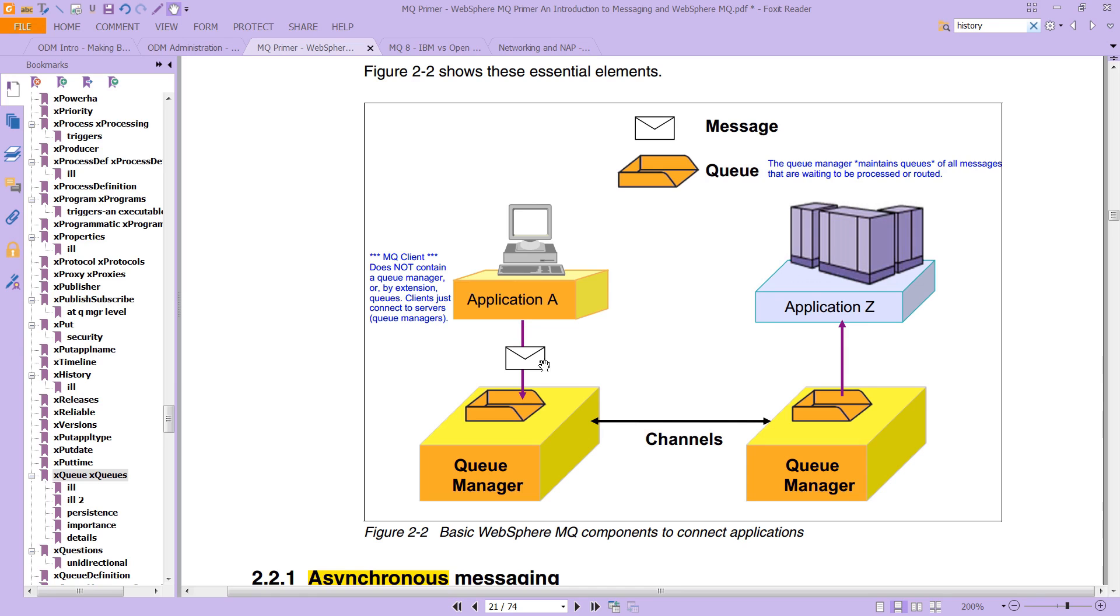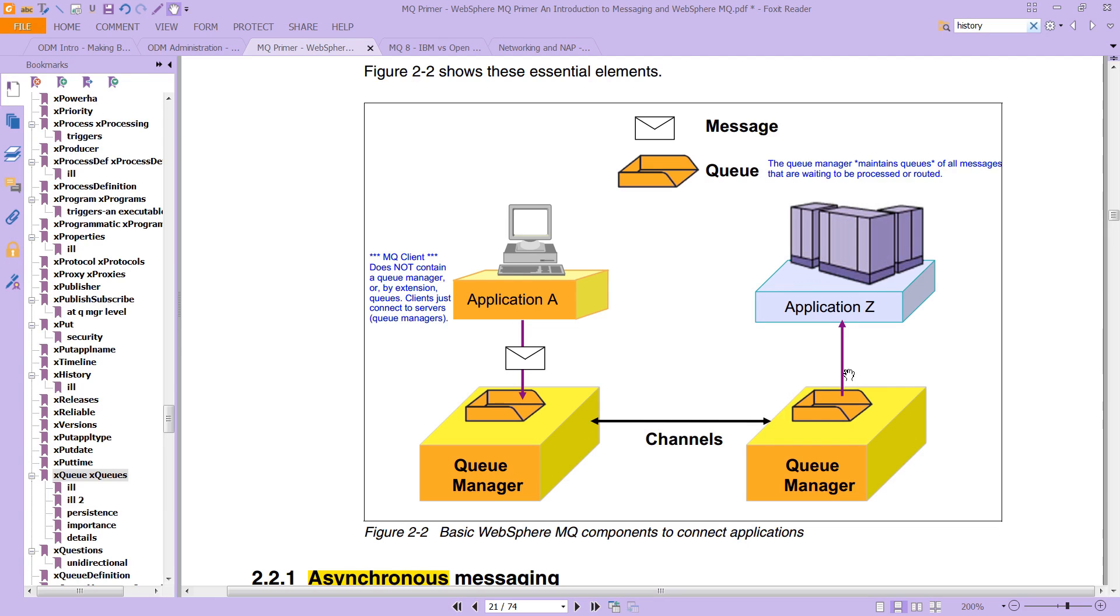It only knows about queues. And the messaging system will try to figure out which queue manager to route the message to based on the names of the queue and based on the contents of the message. And then once it gets over here, it'll then be transferred off to this application.